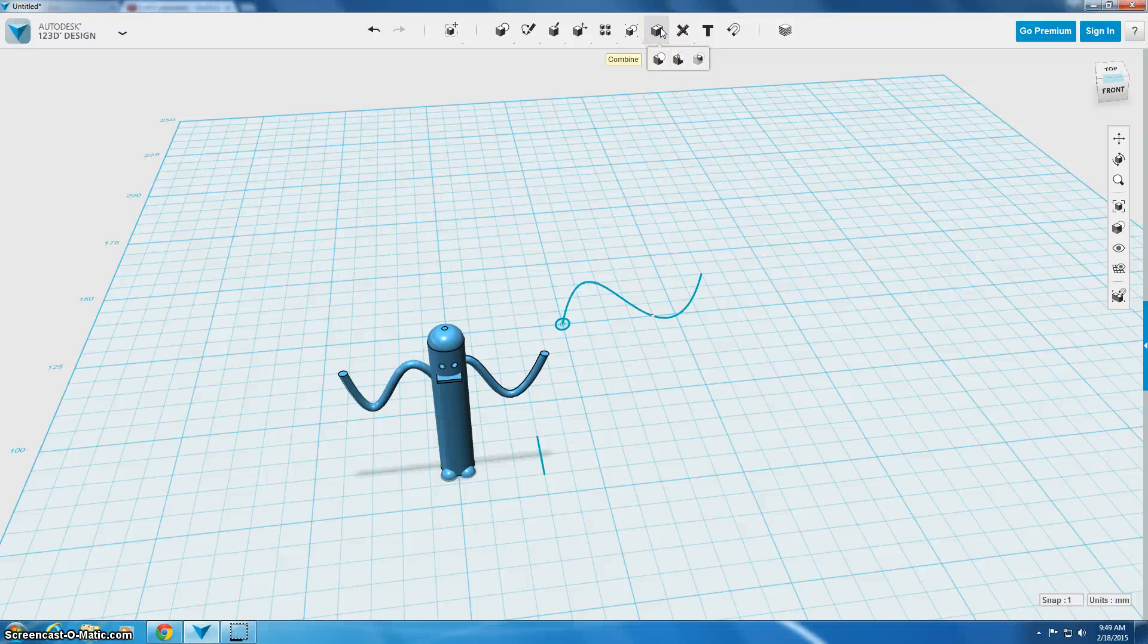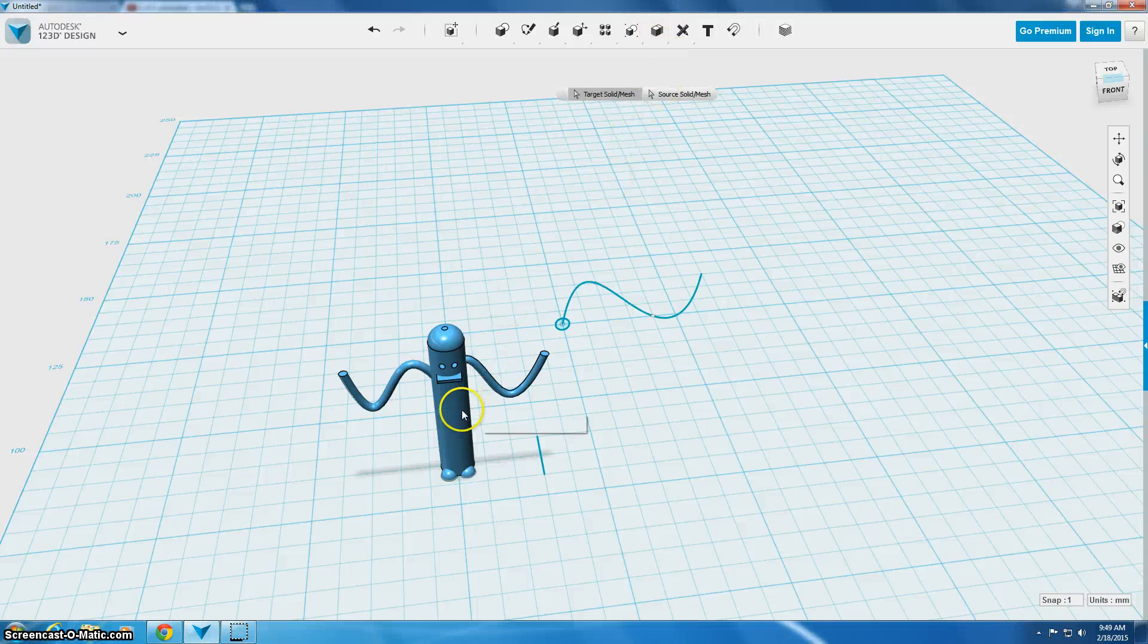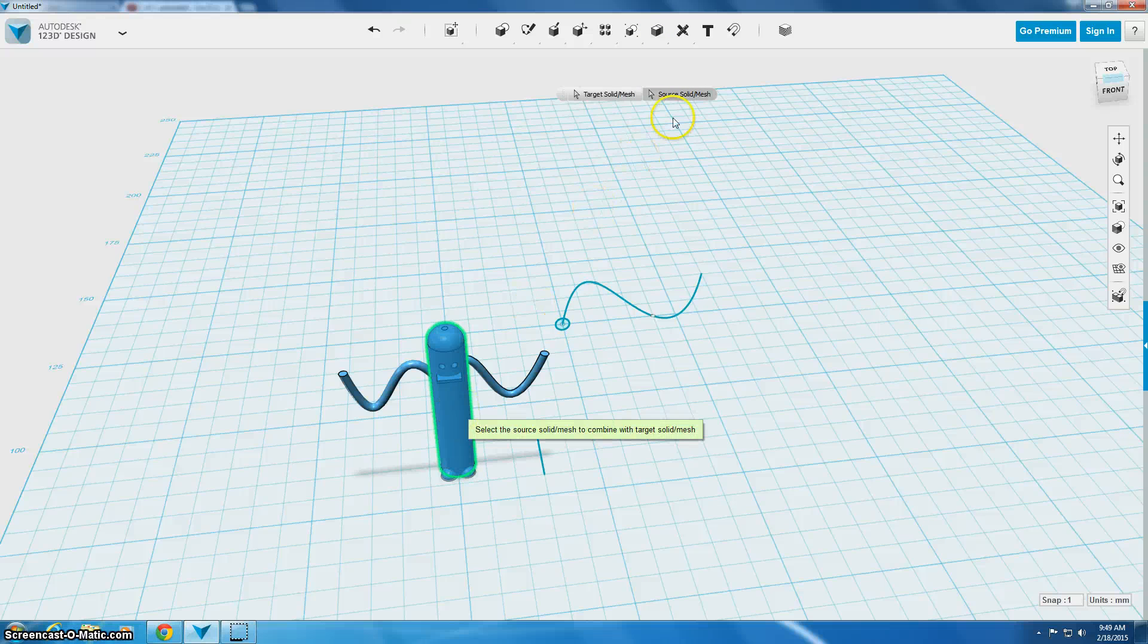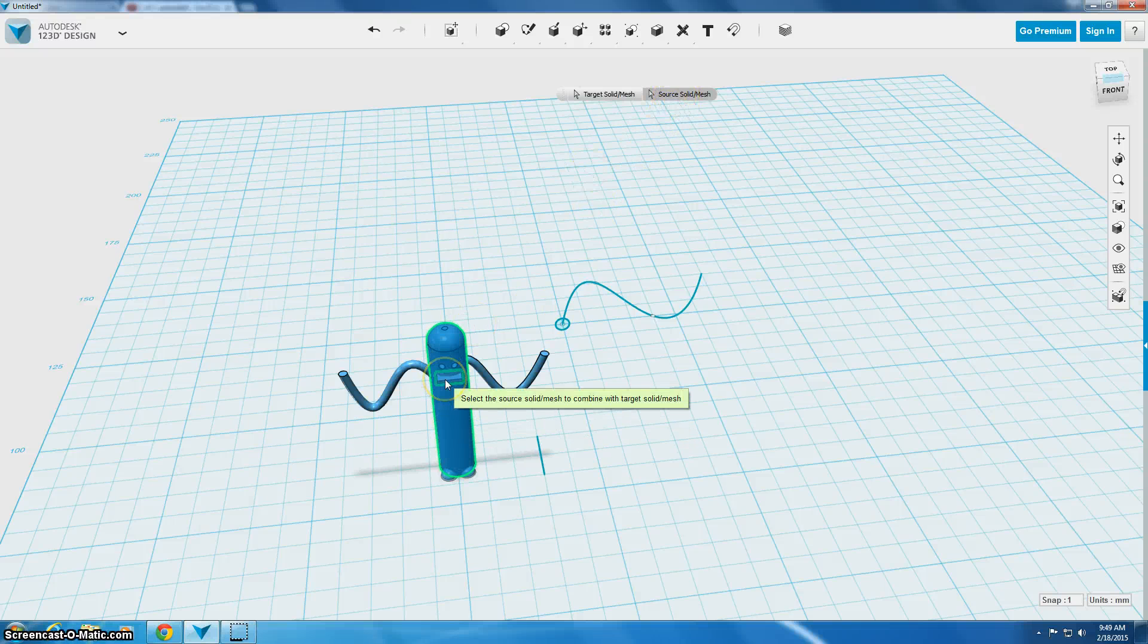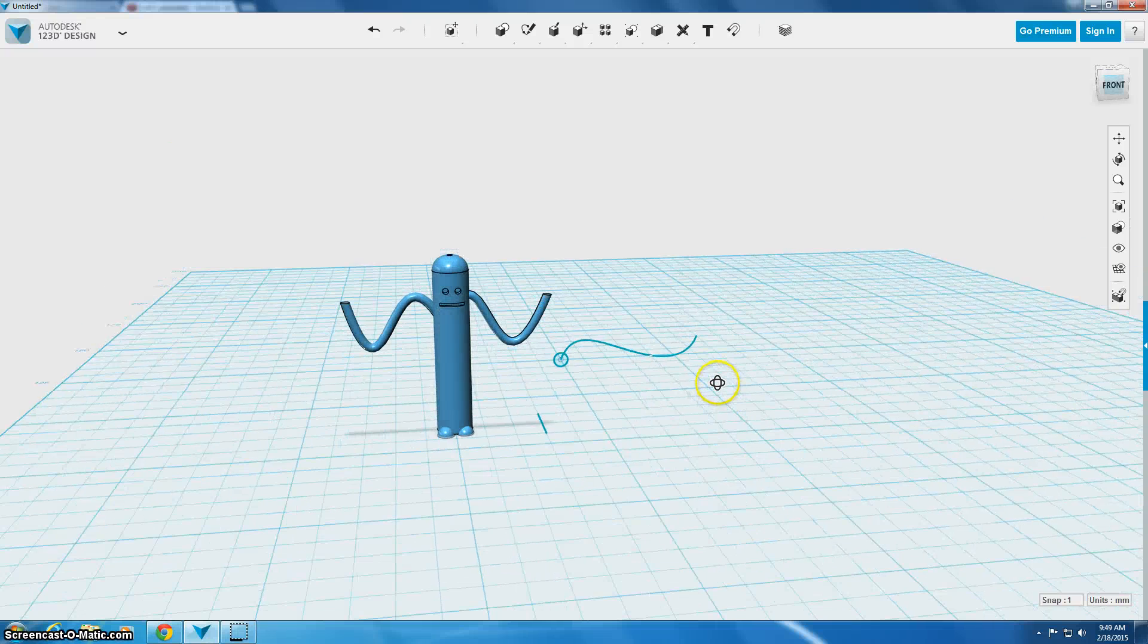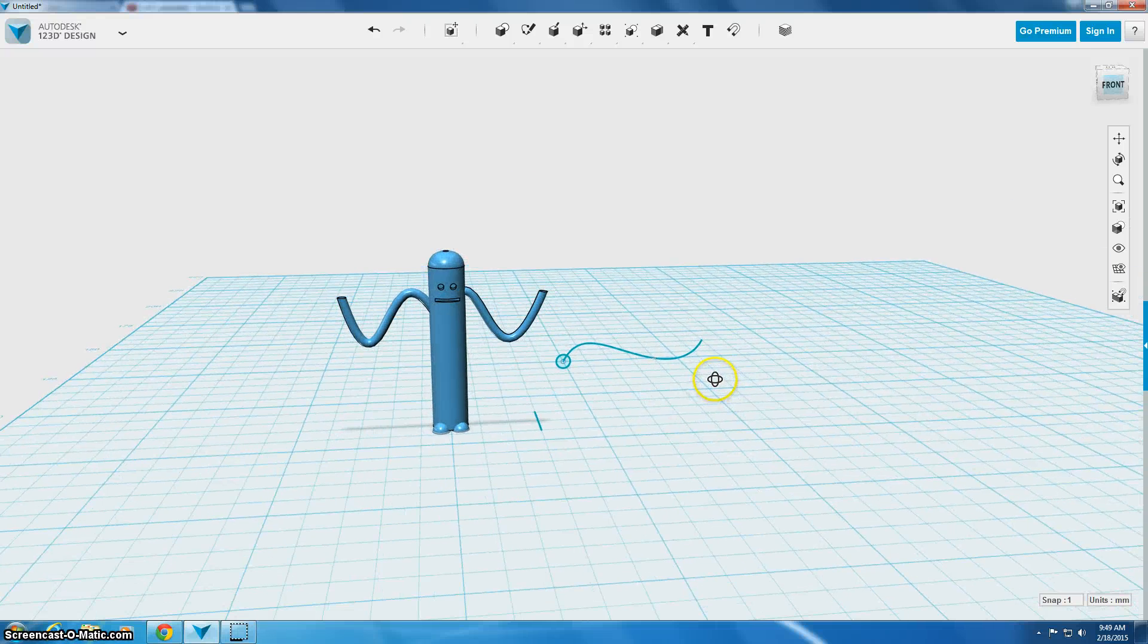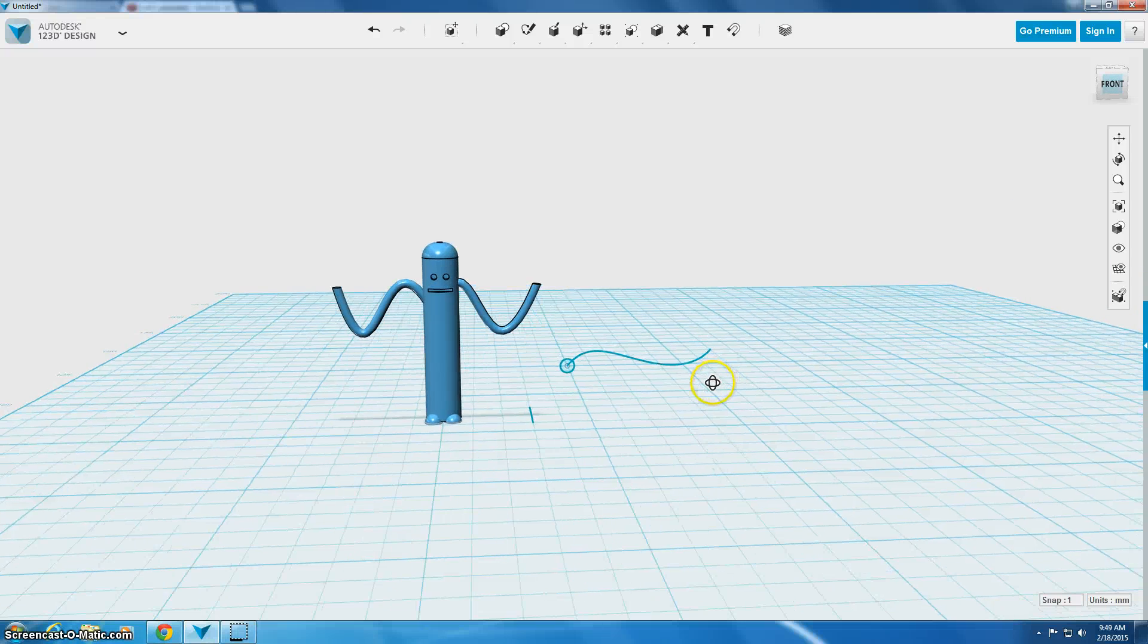So I'm going to go back up to my combined menu, I'm going to choose subtract, my target solid is the body that I want to keep, my source solid, which it automatically switched to, is the mouth I want to subtract and when I click out in space, there's his mouth and actually he ended up looking kind of happy.